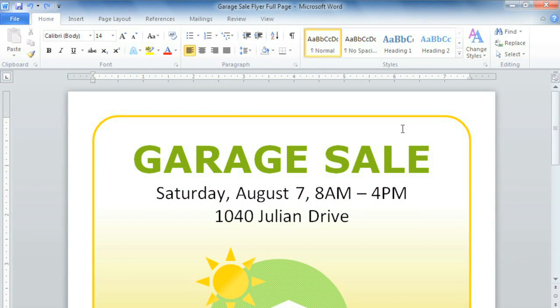The document I have here is finished and ready for me to print. I do need to preview it first, because sometimes it can be hard to tell what the finished product is going to look like, especially with a full-page flyer like this.